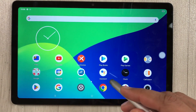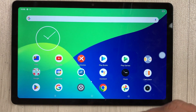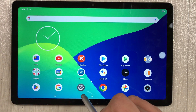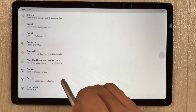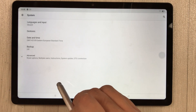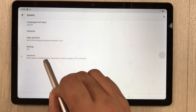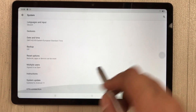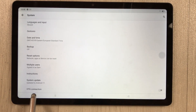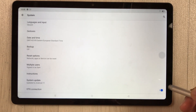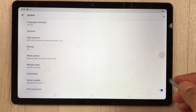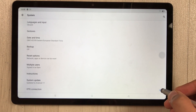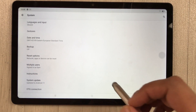For OTG connection, go to Settings > System > Advanced and find the OTG connection option at the bottom. Enable it when you want to use OTG. If you don't need it currently, you can disable it.